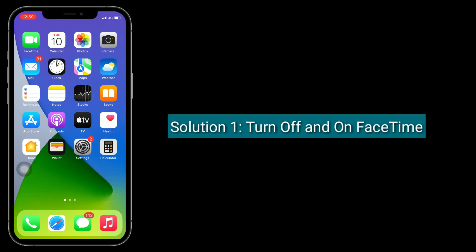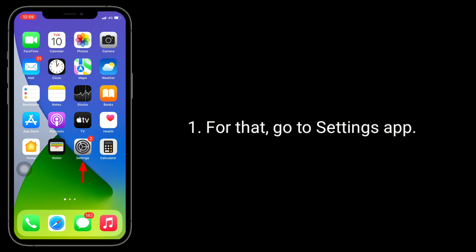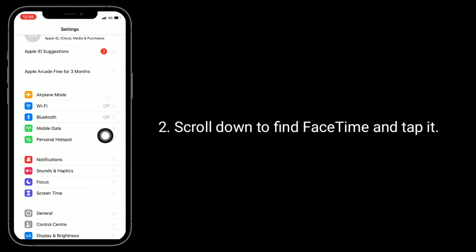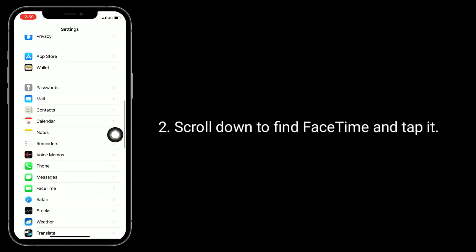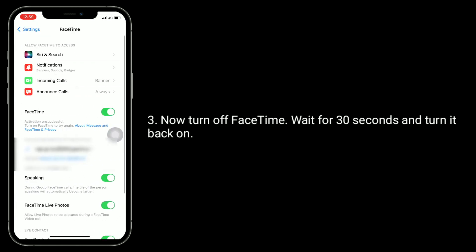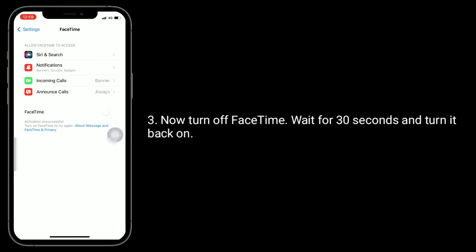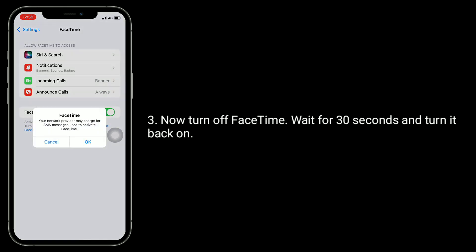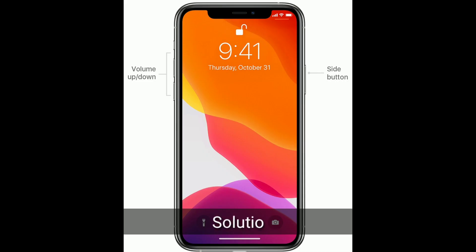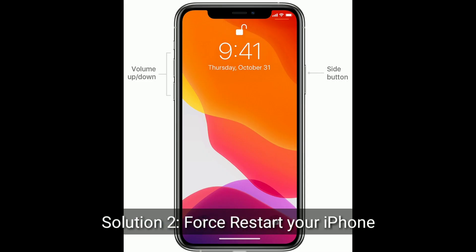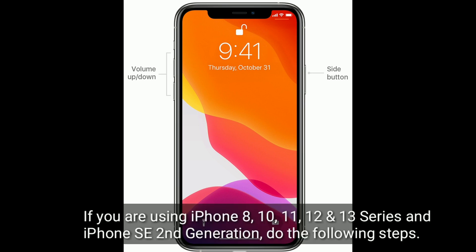To do that, go to the Settings app, scroll down to find FaceTime, and tap it. Now turn off FaceTime, wait for 30 seconds, and turn it back on.